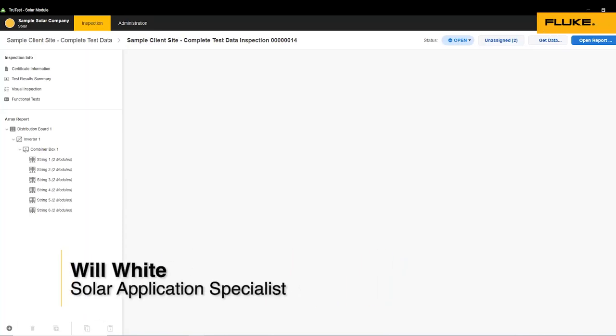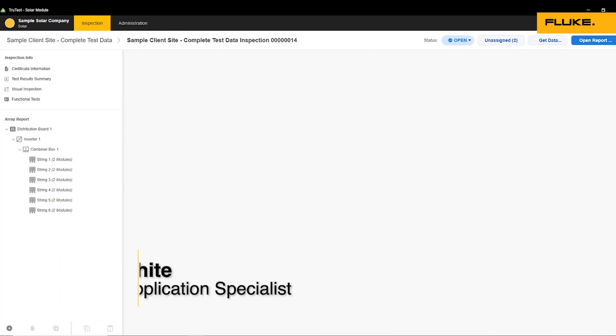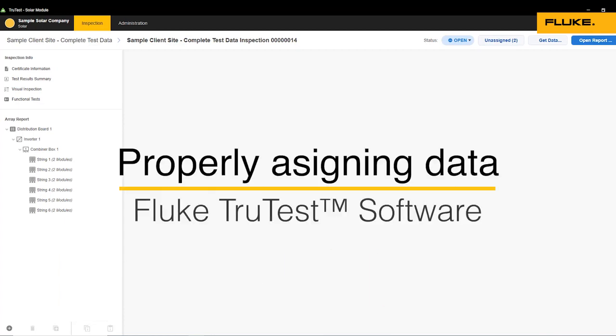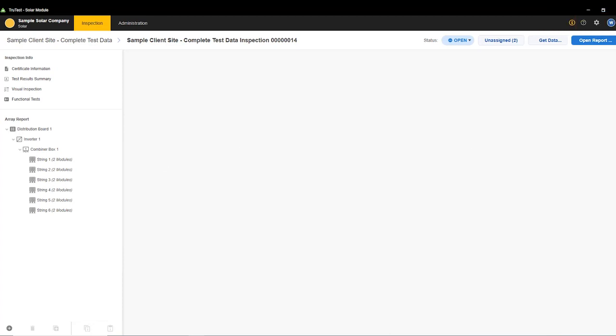Hi, this is Will White, Solar Application Specialist here at Fluke, and I am going to review a common issue that we run into with assigning unassigned data in the solar module of TrueTest.